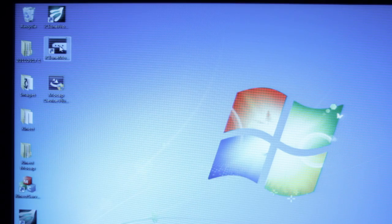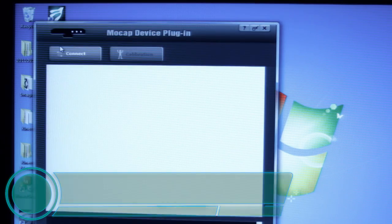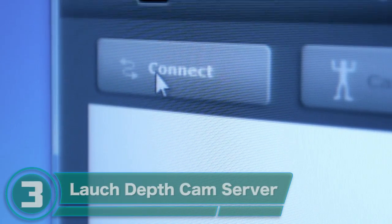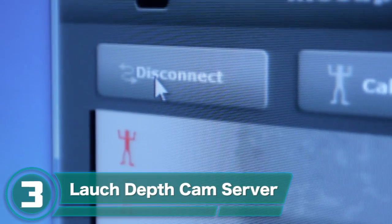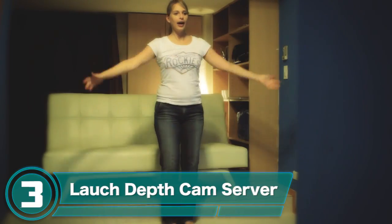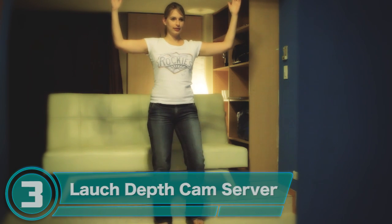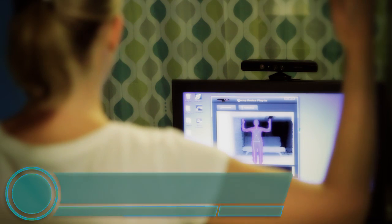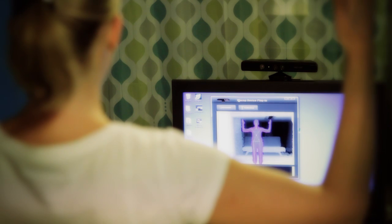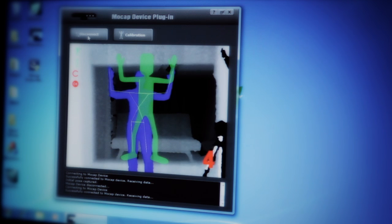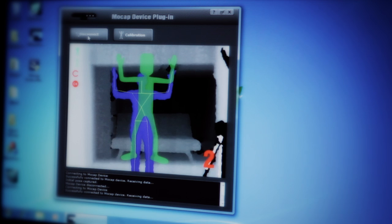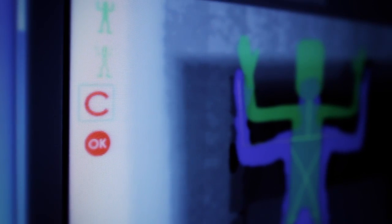After that's done, the first thing you'll want to do is launch the DepthCam server. Once you've done that, step in front of the camera to let it know you're there. When the camera detects you, you'll need to bust out the T-pose and hold it until your skeleton calibration is complete. The circle on the left will change to green when you're done.